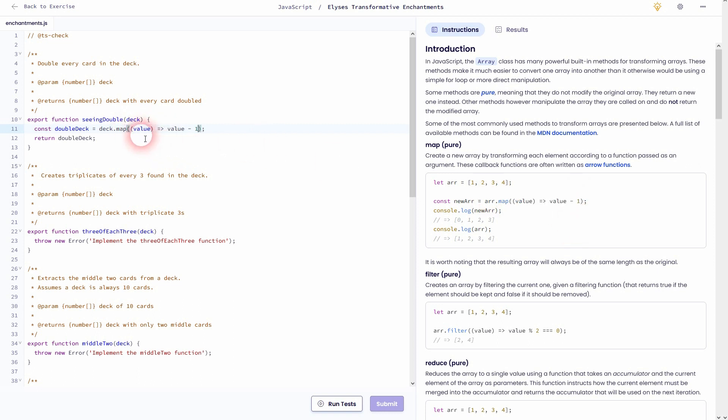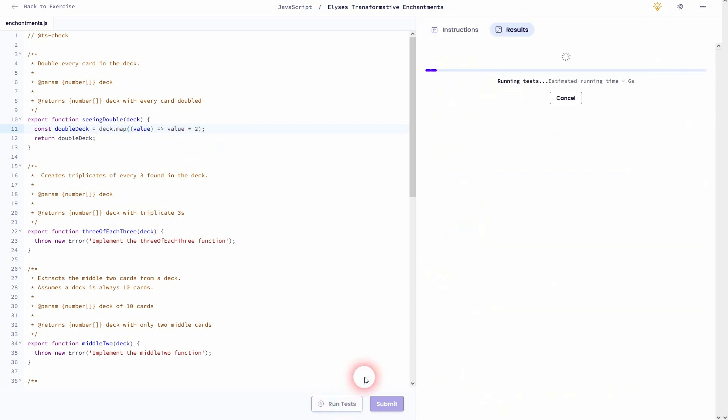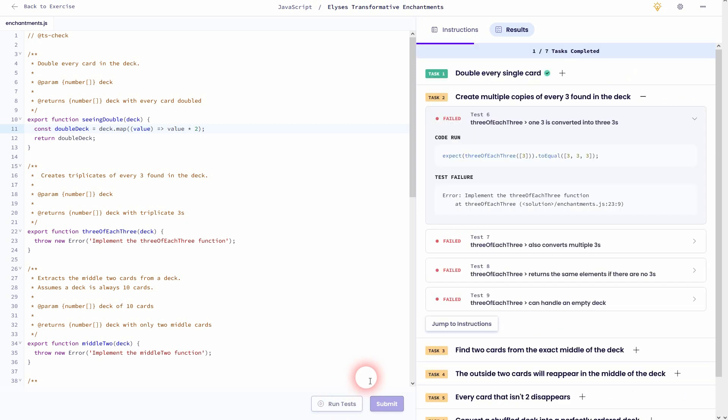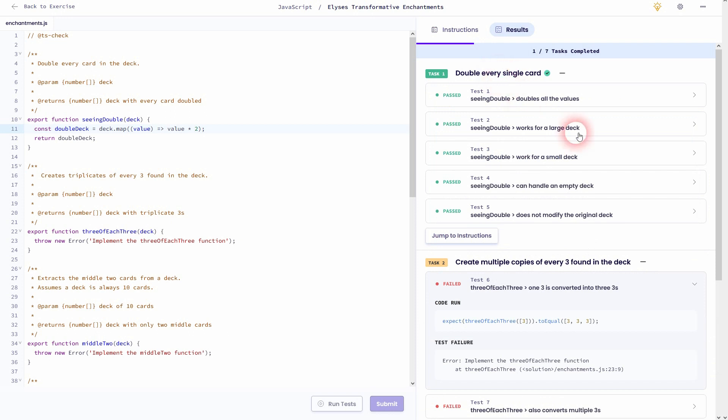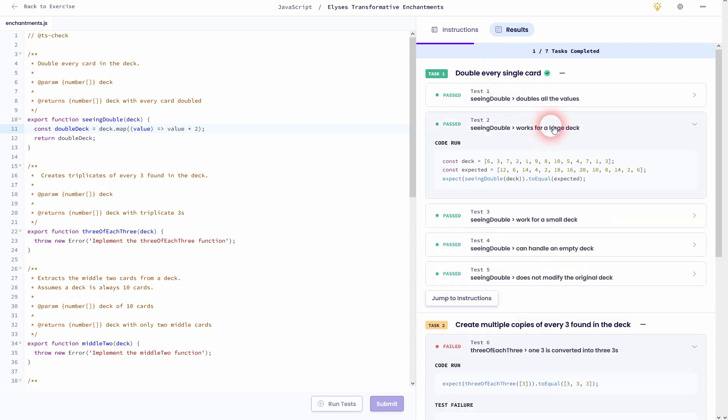But we don't want to reduce it by one. Instead we want to take every value and double it. So we just need times two right here. And then it should work. Let me look at maybe test two. So every value that's given in the deck array is doubled, it's placed in our new array doubleDeck and is then returned.